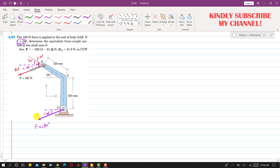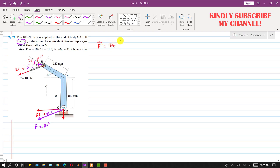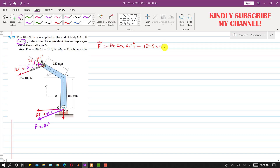This means the force makes 20 degrees with the horizontal. Resolving this force into components, the force vector equals 180 cos 20° in the negative x-direction and 180 sin 20° in the negative y-direction. So the force vector is minus 169.1i minus 61.6j Newtons.